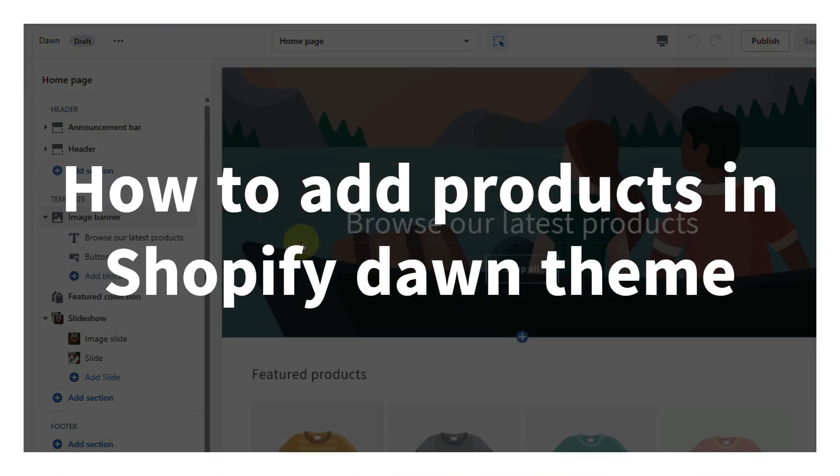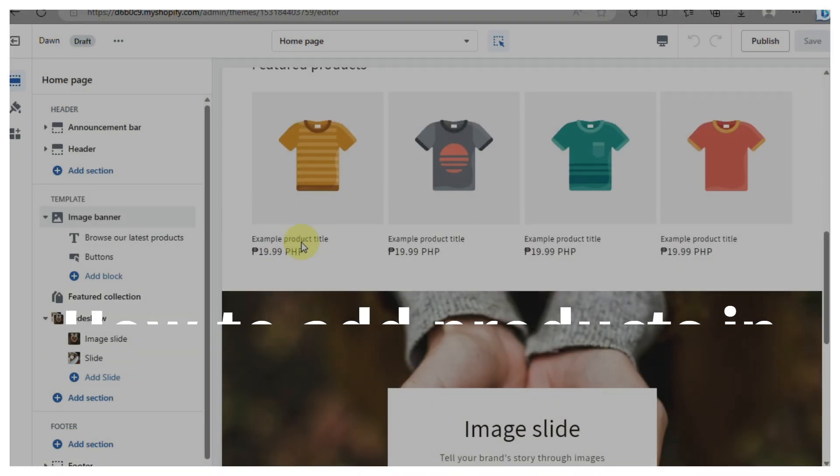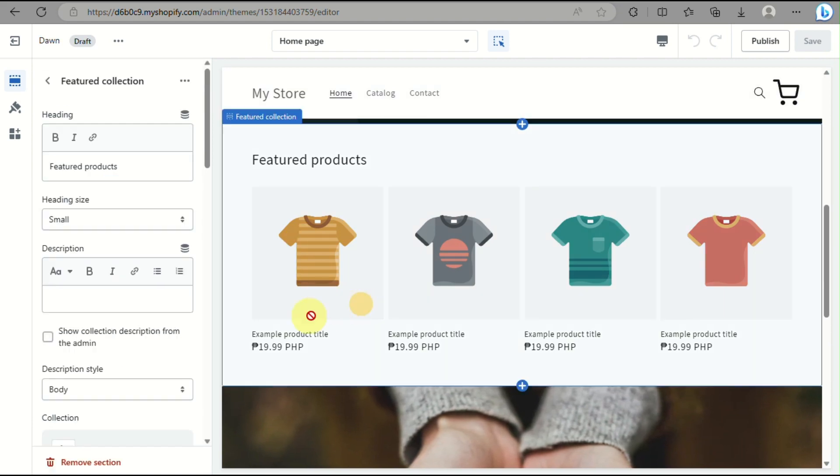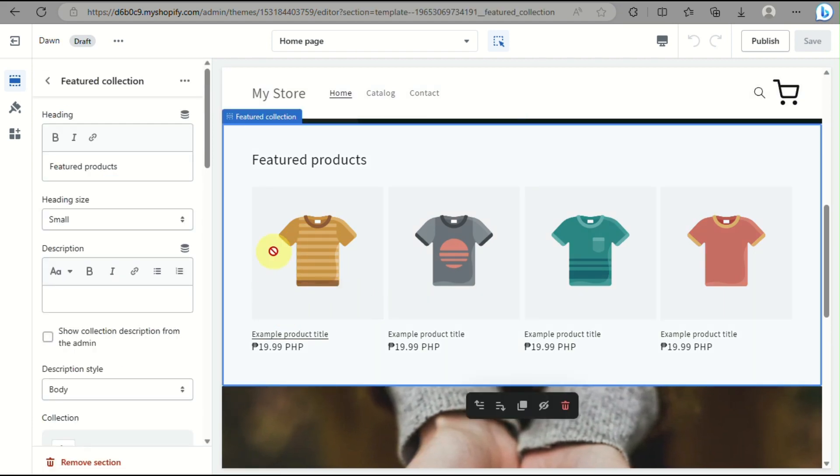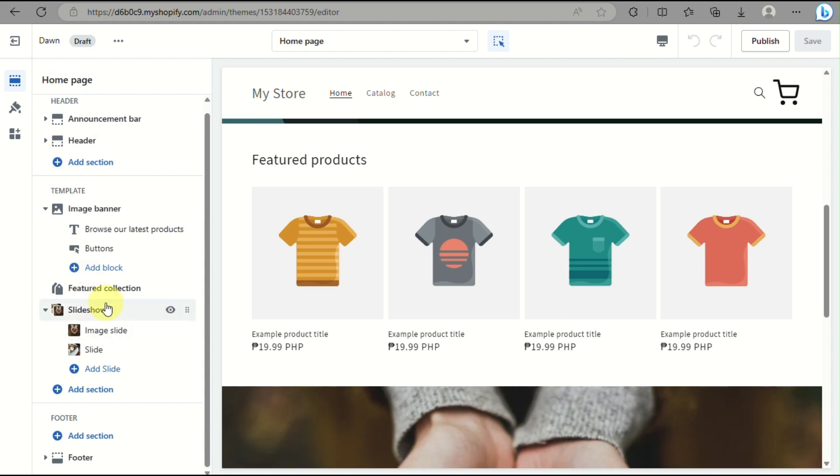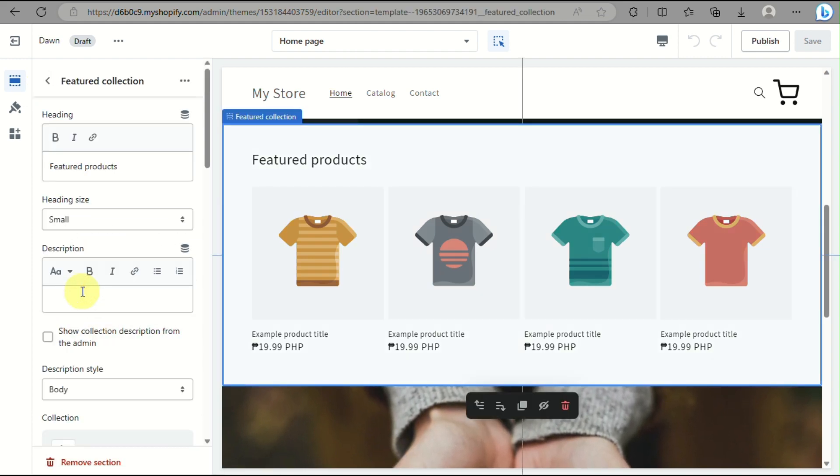How to add products in Shopify Dawn theme. Hi there! In this video, we will learn how you'll be able to add your products here on your featured collections on your Shopify Dawn theme.